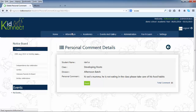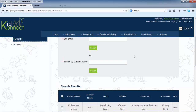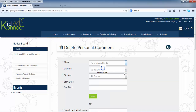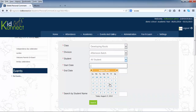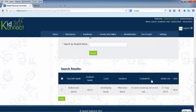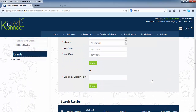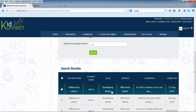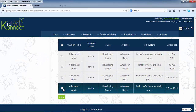You can search a personal comment by selecting class, division, and the name of the student from the drop-down boxes. You can select the start and end date of the period for which you want to view the personal comments. Click on the box next to the start date and end date and select the date from the calendar that appears. Then click on search to view the search details. You can also type in the student's name directly and then click on search. Click on the back button to go to the mini dashboard.